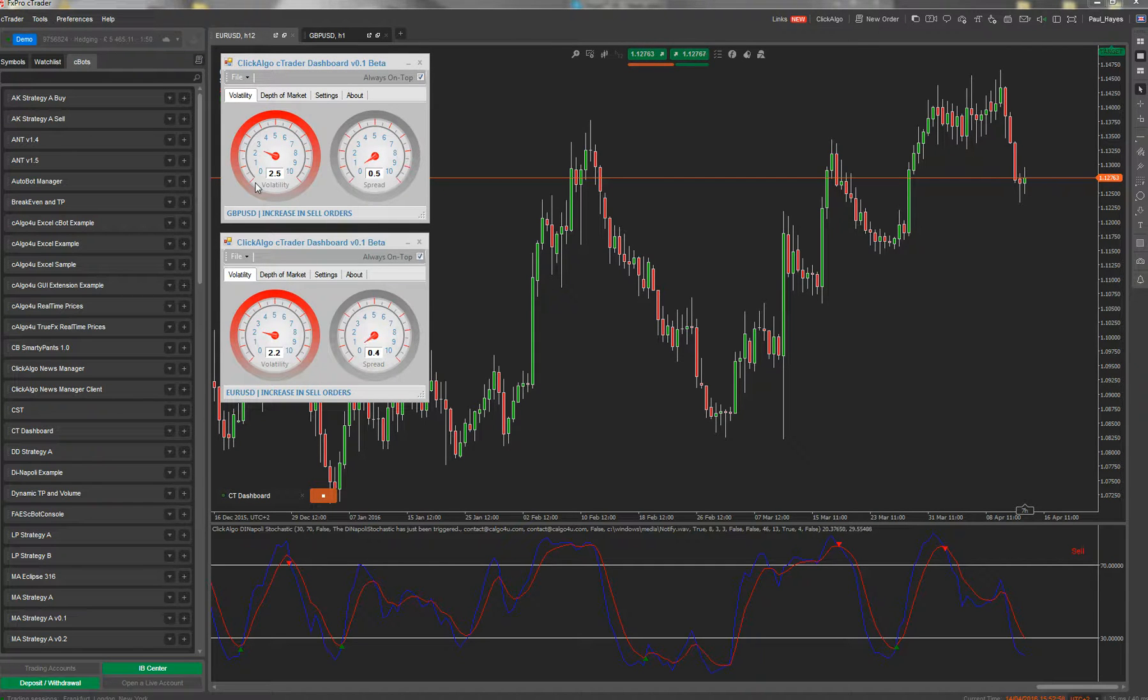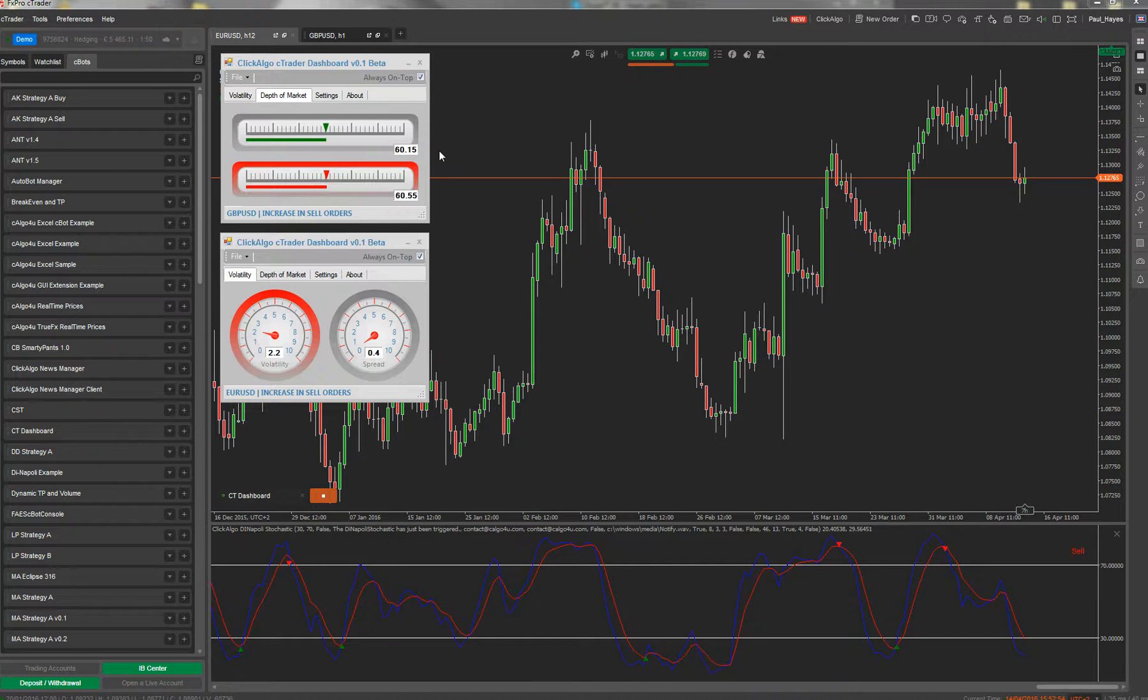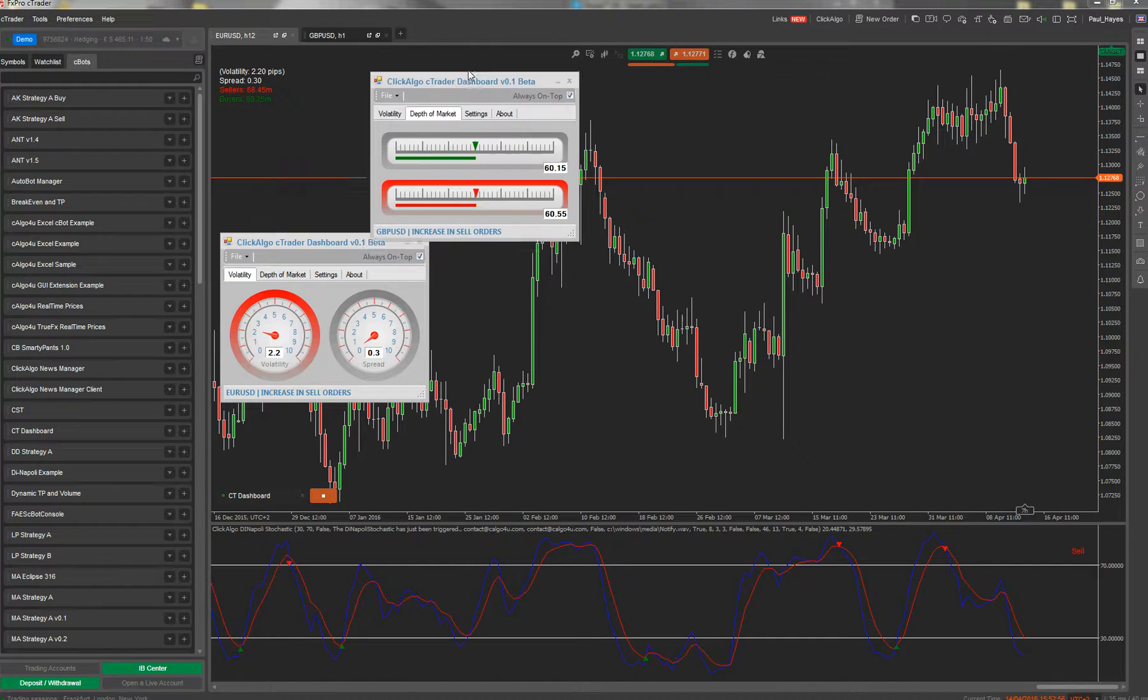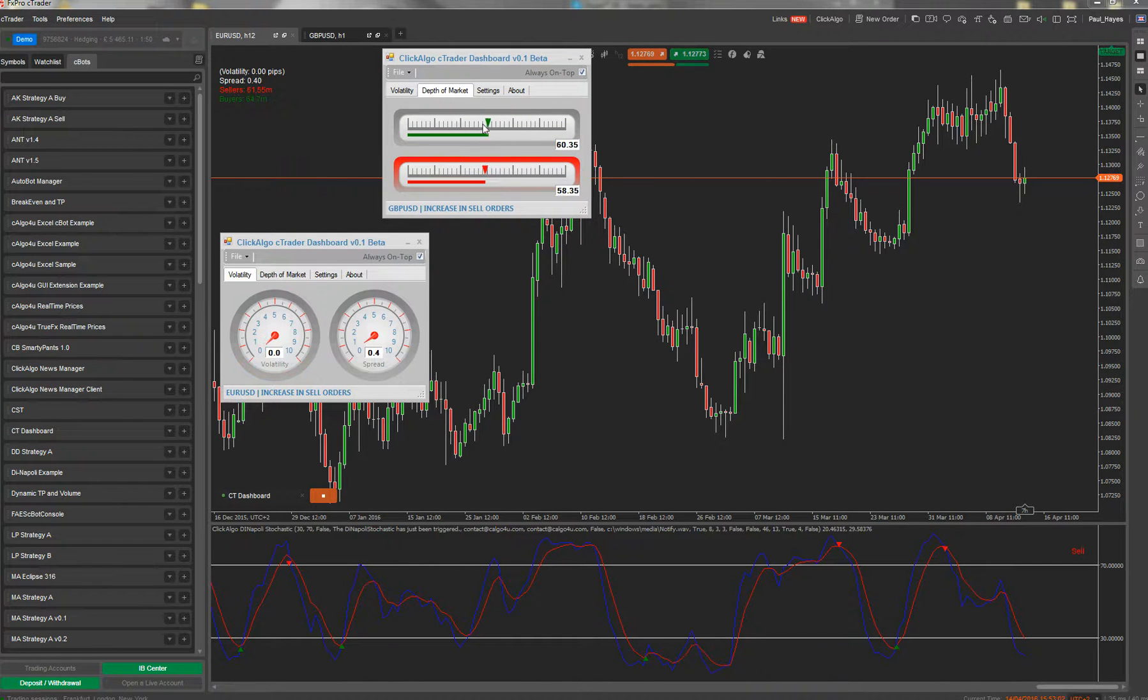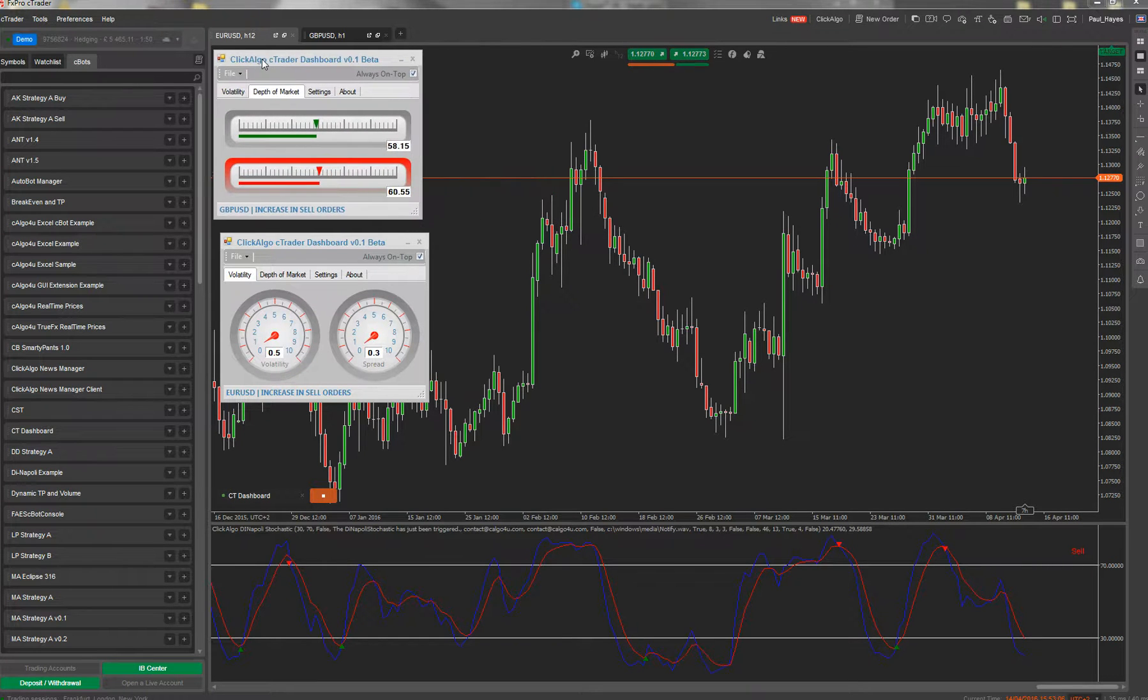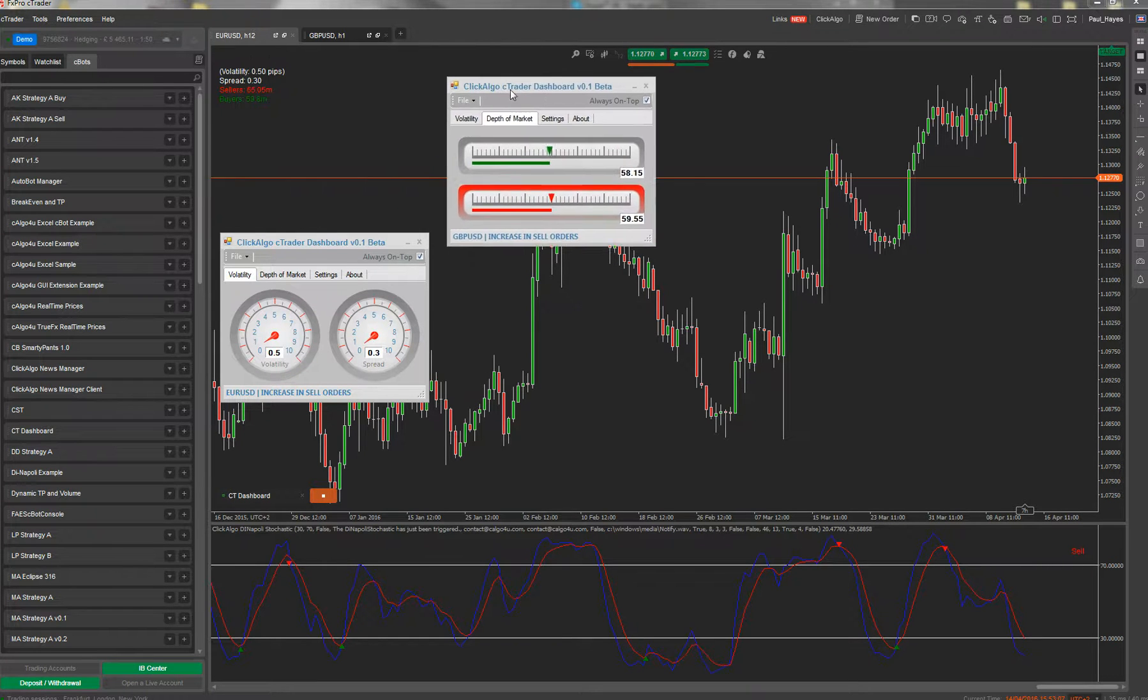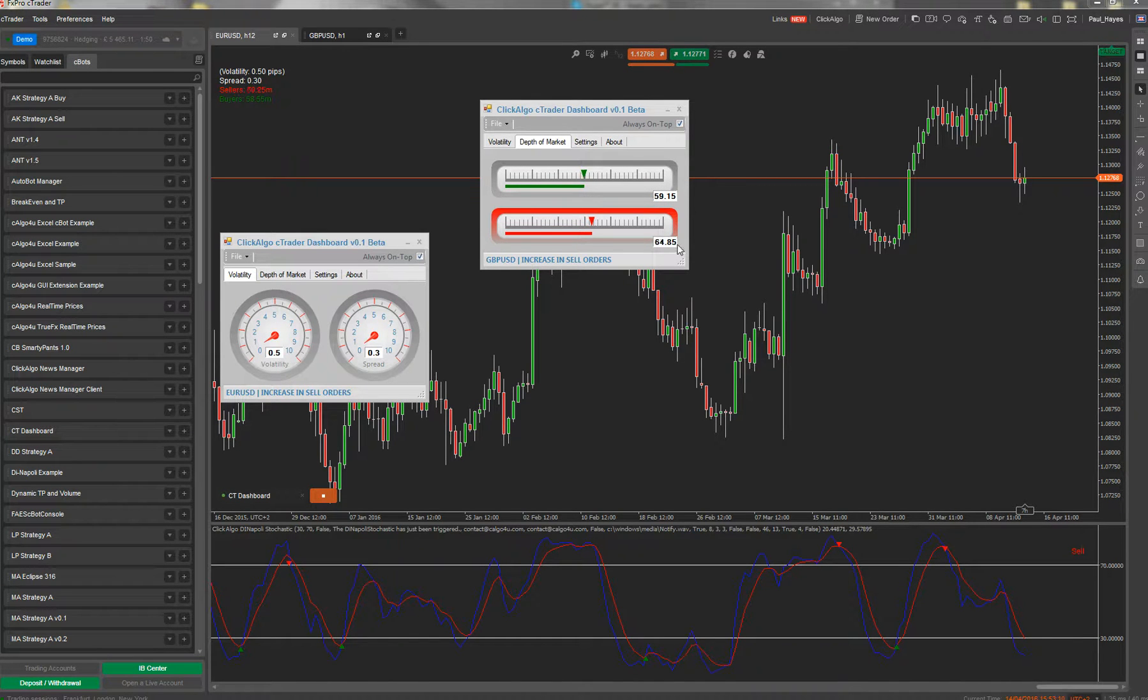The depth of market - this is the same as currently what ctrader has. What is the depth of market for the bears and bulls at the moment? When you first start it up, it starts accumulating these two values.